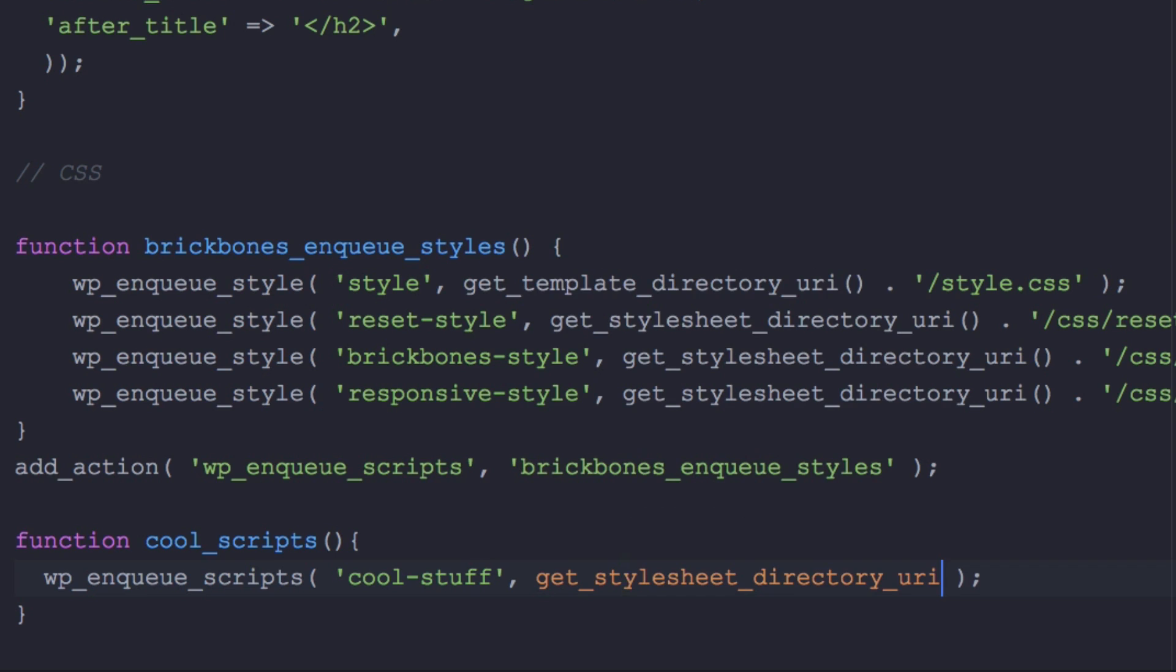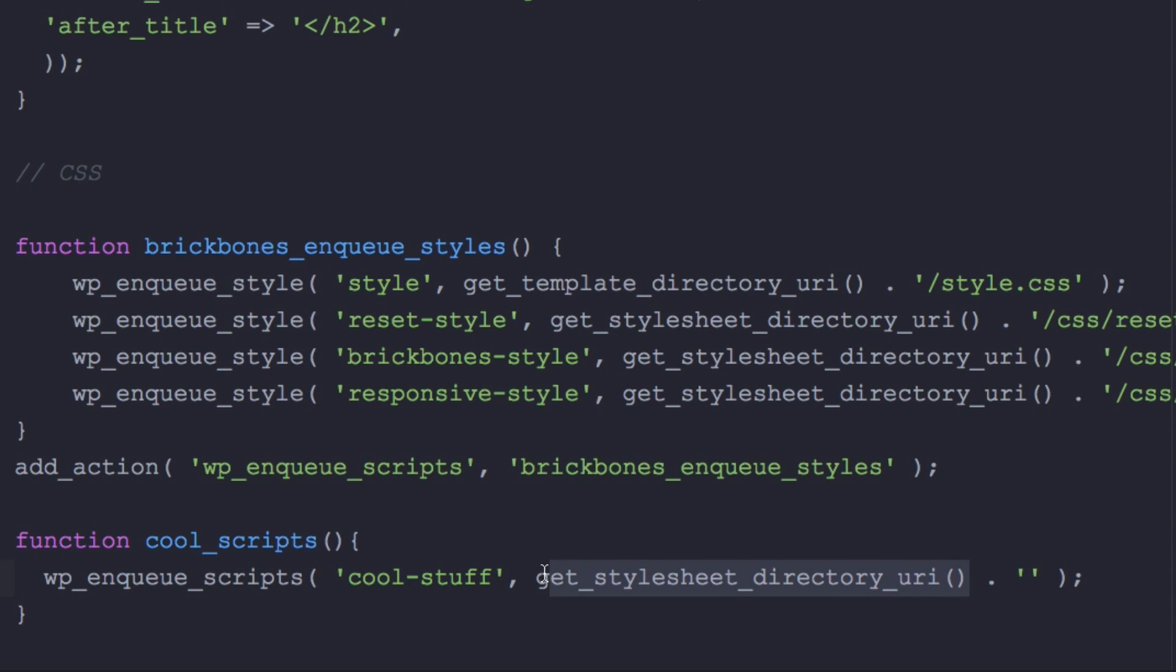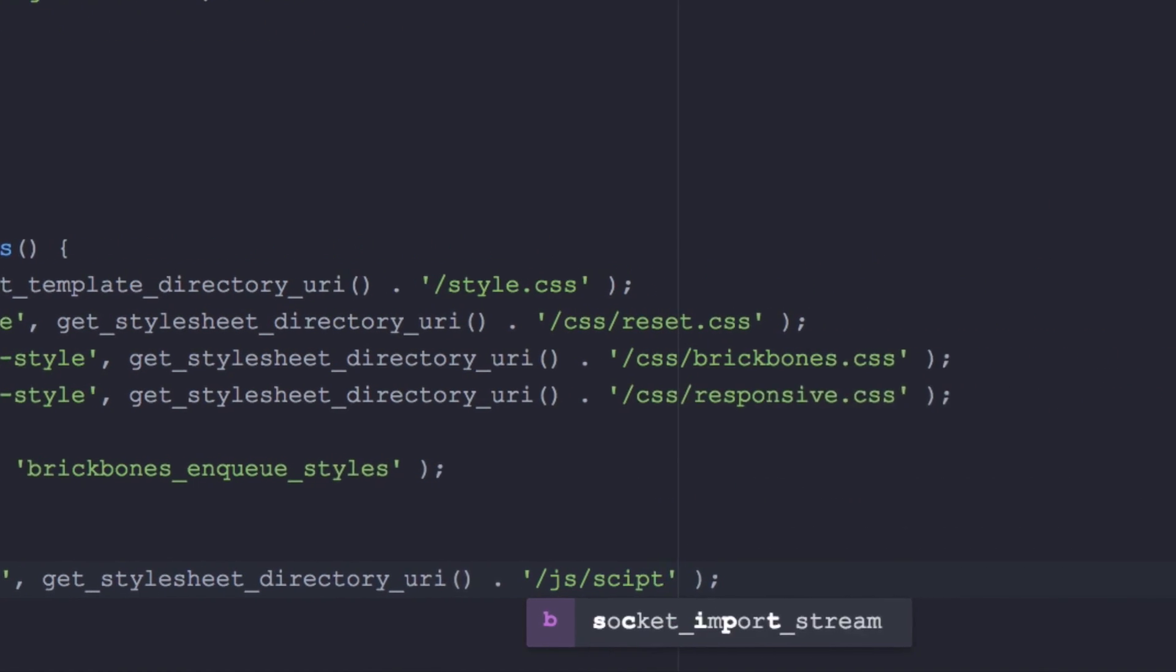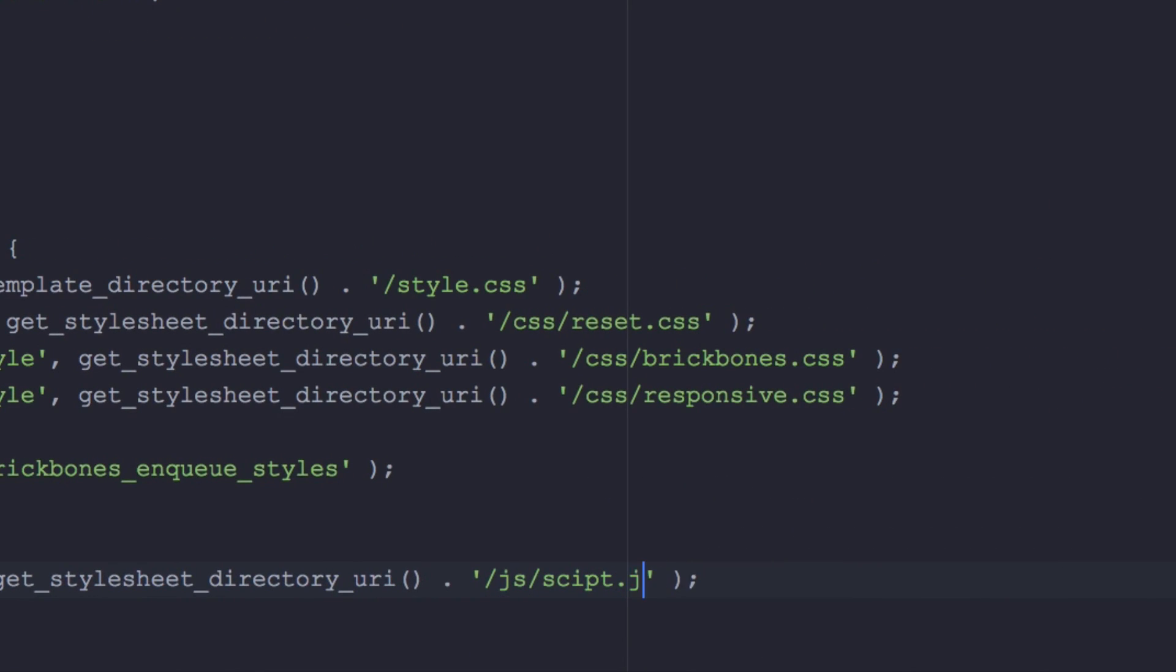Period and now we need to add the folder which is JS right here and the file. I'm gonna explain to you in a minute what this is doing right now with the period, but let's add the folder which is JS and my file is script.js.